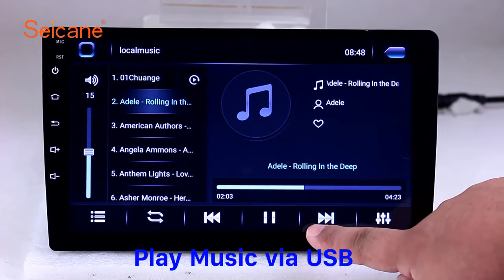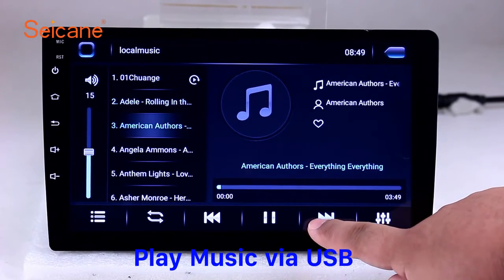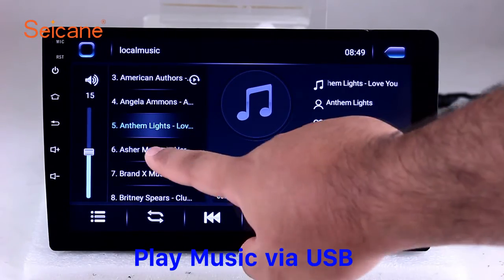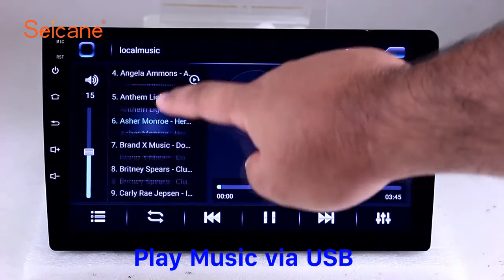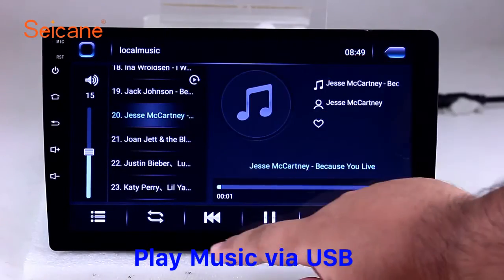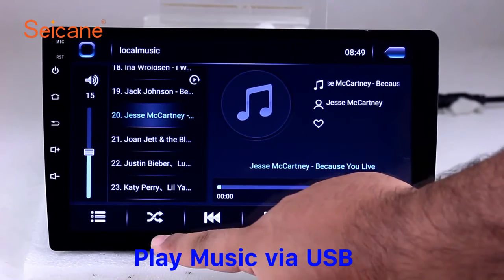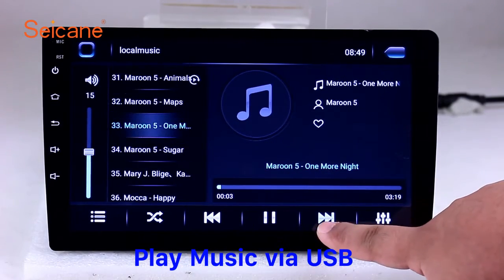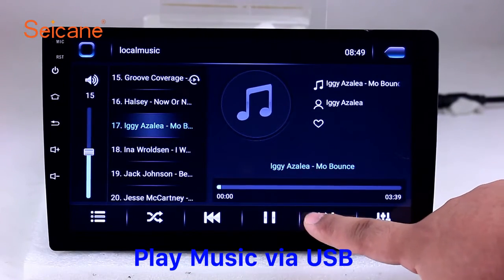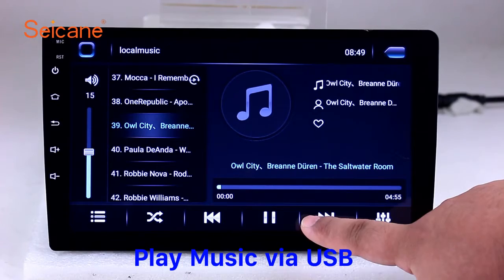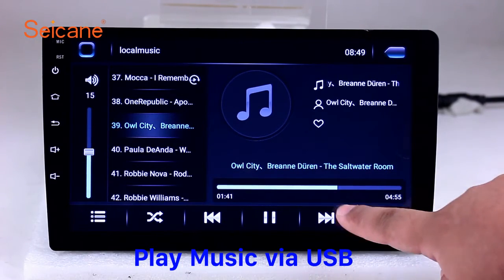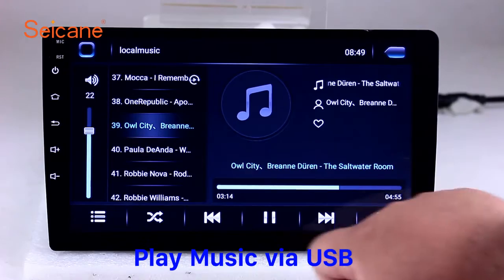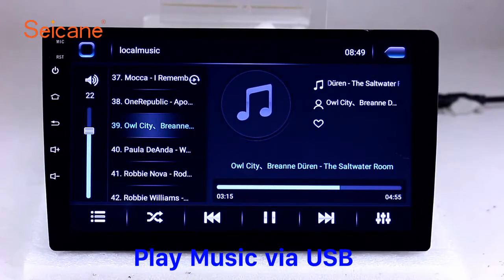USB SD. Insert a SD card to the unit. Then you can play media files from it. You can listen to songs freely. The digital signal processing systems and built-in equalizer make it possible for you to enjoy perfect audio sound. You can also set different play styles of the songs.